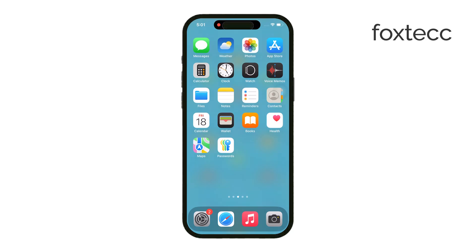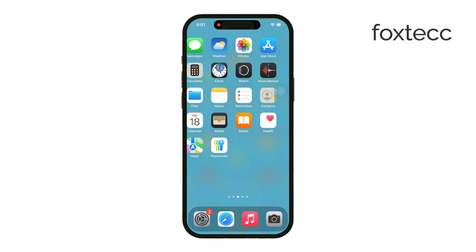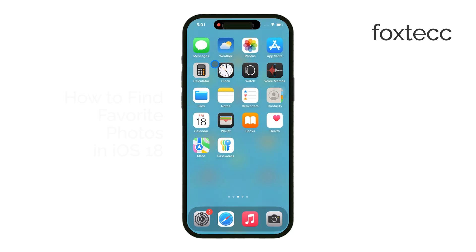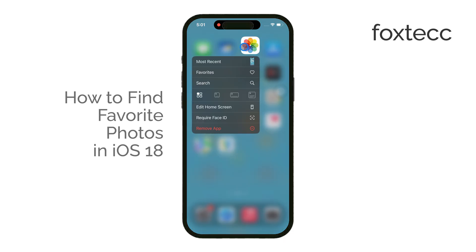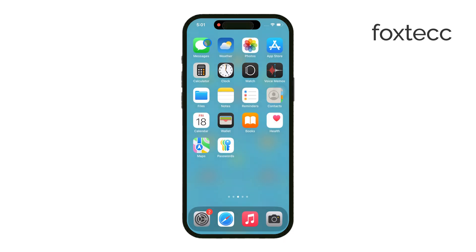Hi everyone, it's Ryan from Foxtech. In this video, I'll show you how to find your favorite photos in iOS 18. If you're struggling with the new Photos app and wondering where your favorite images went – the ones you marked with that little heart icon – you're not alone.